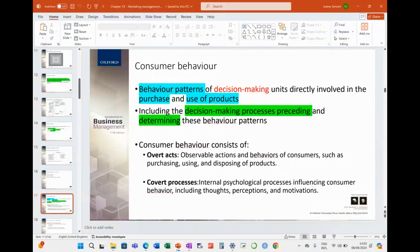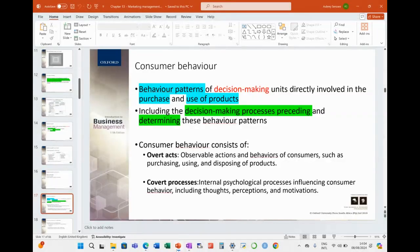If they can predict our behavior, then they know how to trigger us in certain ways to make purchases. So what we're learning here is very relevant for what's going on in our world today. Behavioral patterns of decision-making units directly involve the purchase and the use of products — it's not only just the purchase. We also want to know how quickly someone gets through a bottle of shampoo, for example. This is relevant because then they know when to start advertising the product again — when it's finished, reminding the person that they need shampoo, and next thing you're in the store purchasing.